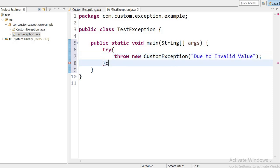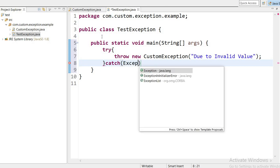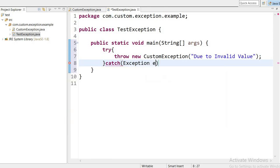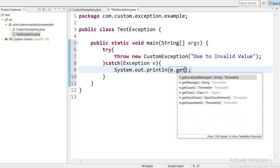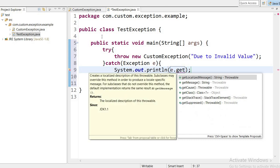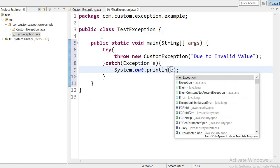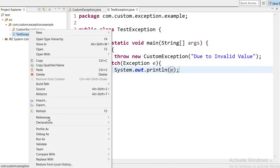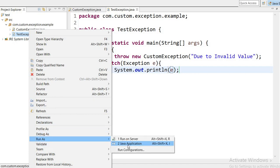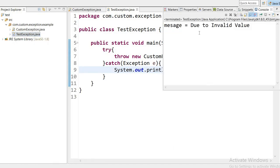Inside the catch block I will print e.getMessage(), or I can directly print the full exception. Now I will run this application as a Java application. The message displayed is 'due to invalid value'. So we can provide our own customized exception message by using our custom exception.